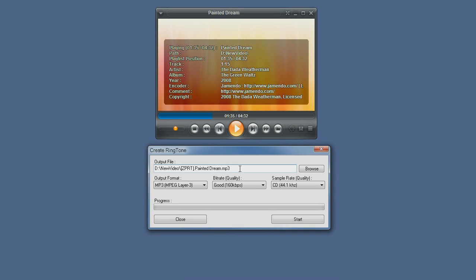Here you can see the output file name, right now it's in the MP3 format. You can use the browse button to browse for a different directory to place the file in or choose a different name.